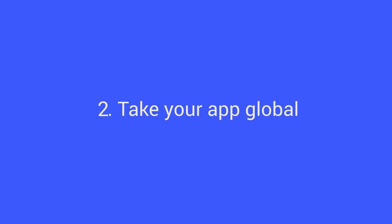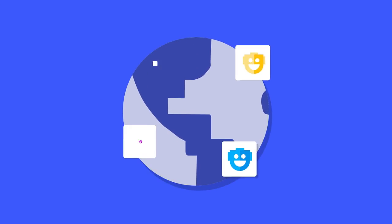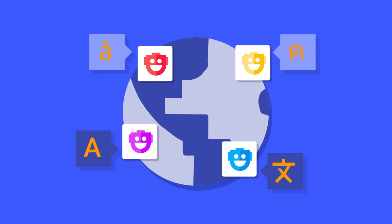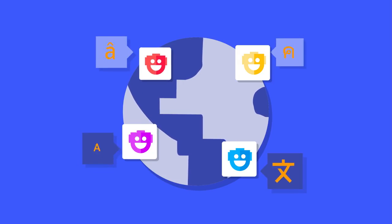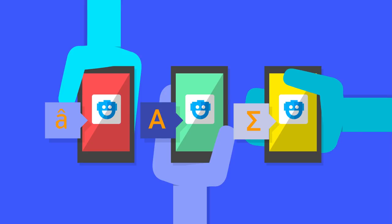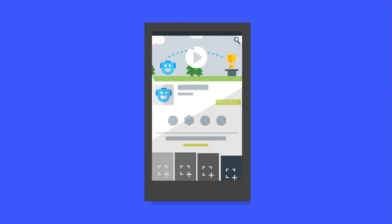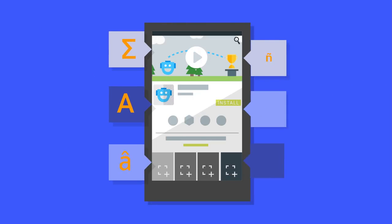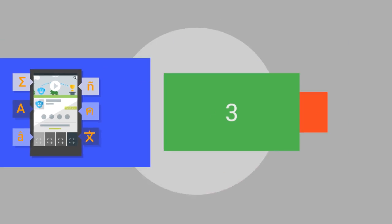Take your app global. Users prefer apps in their own language, so localizing your app can quickly gain you installs worldwide. Use the app translation service in the developer console to request an affordable, professional translation of your app and store listing.